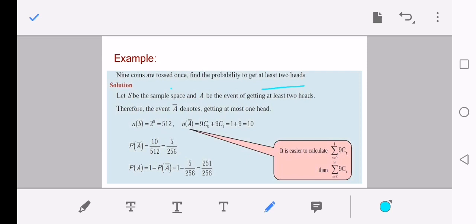They are asking for at least two heads. Let S be the sample space and A be the event of getting at least two heads. We know the total number of outcomes is 2 to the power 9, because when tossing two coins the sample space has 2² elements; here we are tossing nine coins at a time (or a single coin tossed nine times), giving 2⁹ = 512 total outcomes.